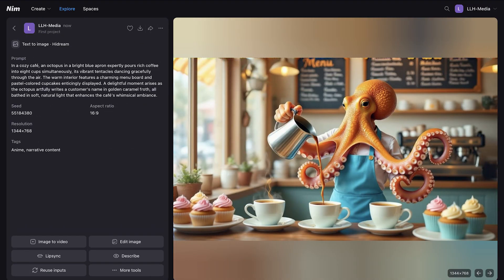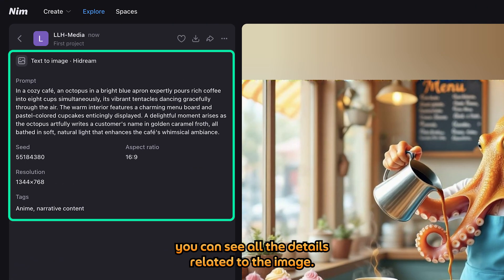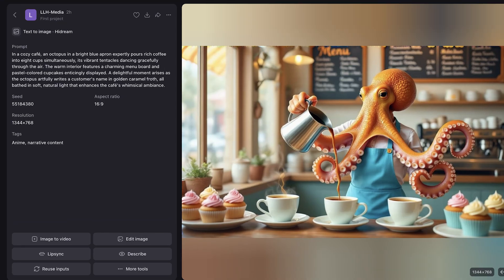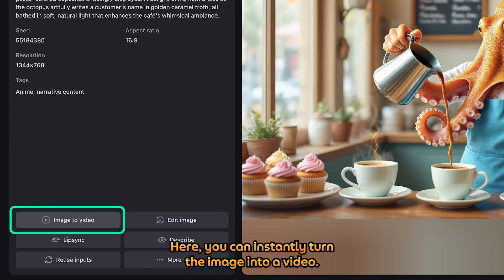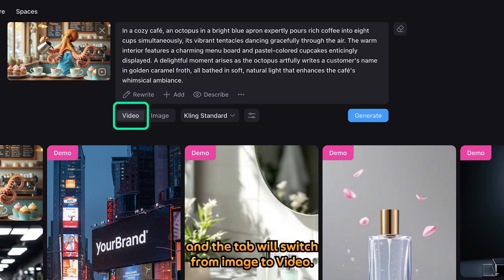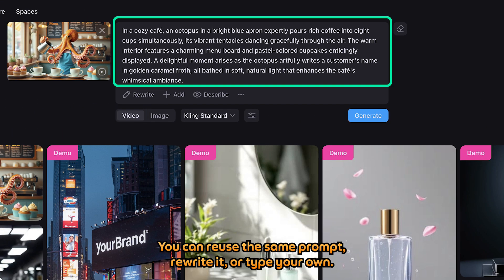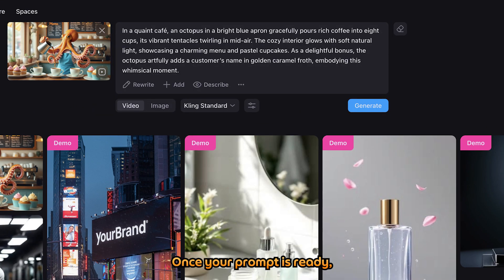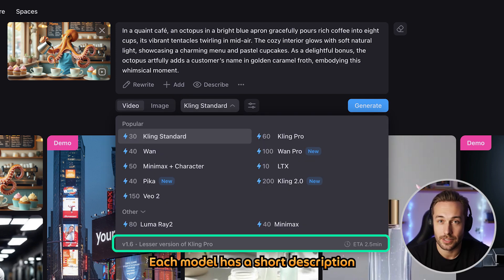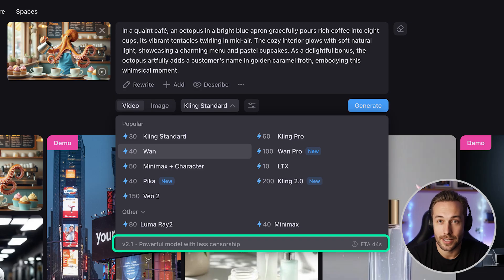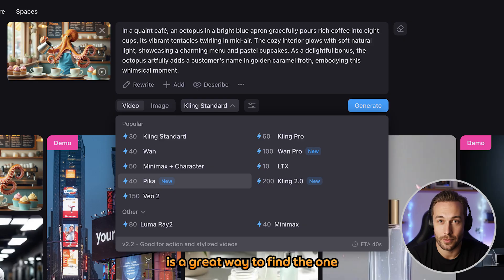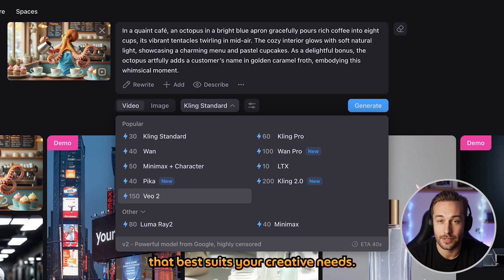Looks pretty cool. On the left panel, you can see all the details related to the image. This is where things get interesting — here, you can instantly turn the image into a video. When you click it, you'll be taken back to the prompt panel, and the tab will switch from image to video. You can reuse the same prompt, rewrite it, or type your own. Once your prompt is ready, you can explore 11 different video models available on NIMH. Each model has a short description you can view by hovering over it, making it easier to understand what kind of output to expect.